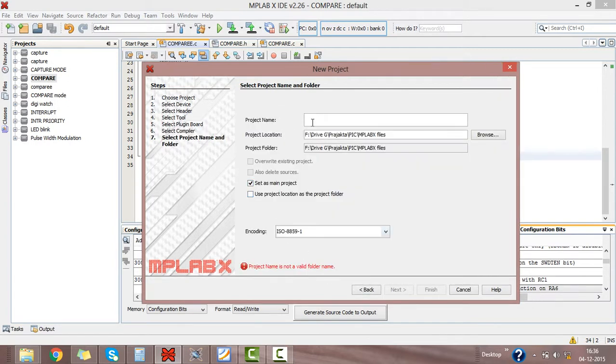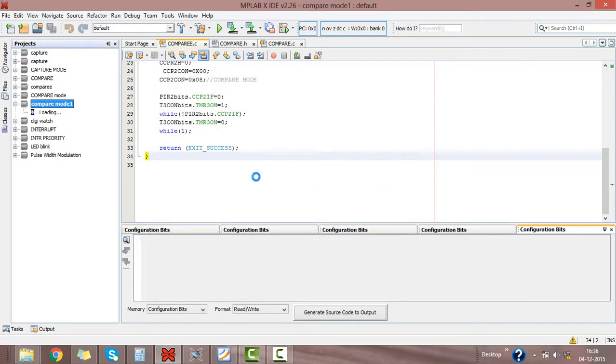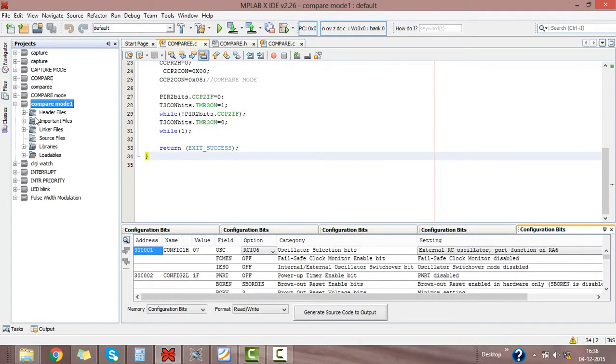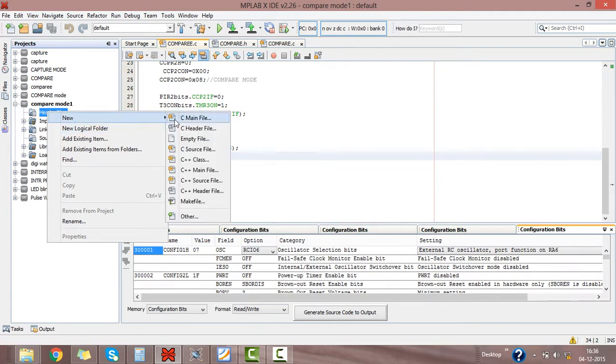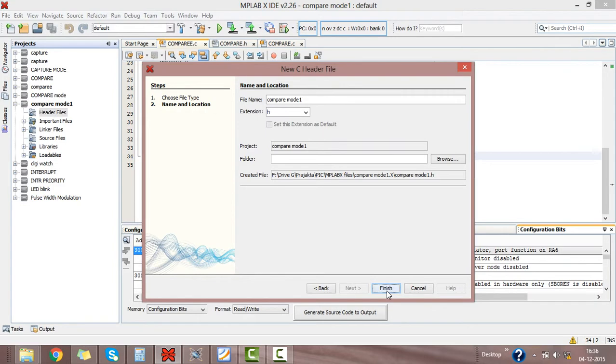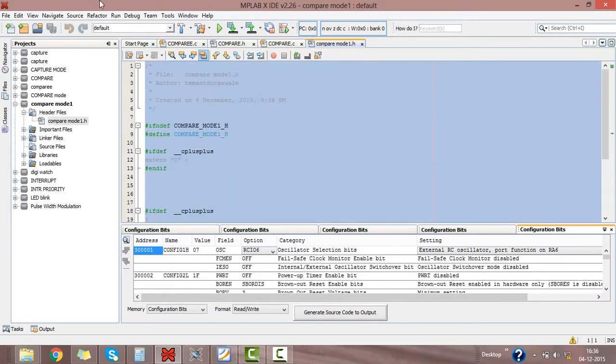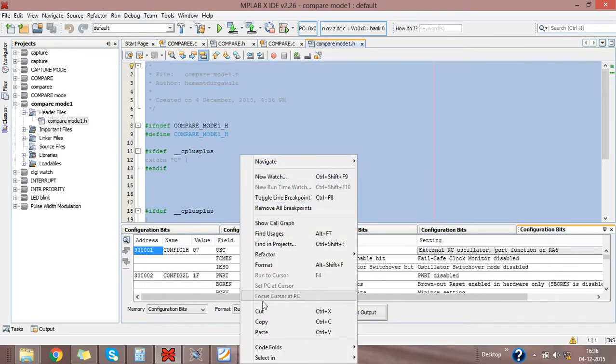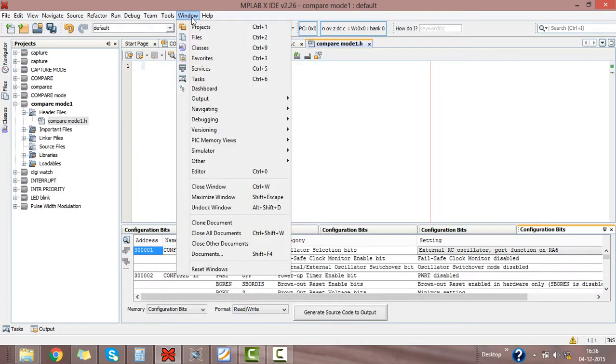Click on next, give the name as compare mode 1, click on finish. Here you will get your project. Right click on header files, new, C header file, then give name compare mode 1, click on finish. The software will create its own header file. We don't want it, just cut it down.